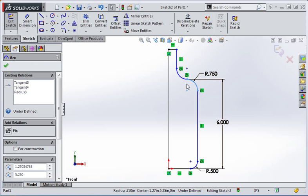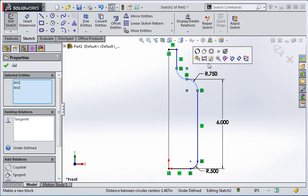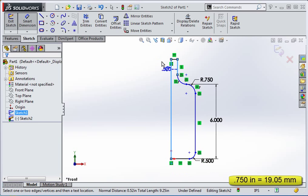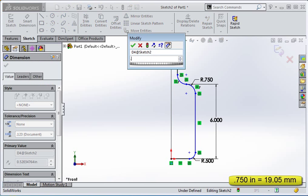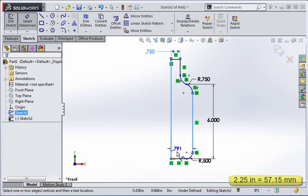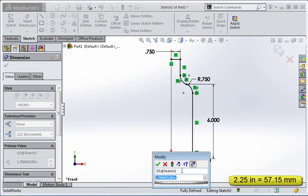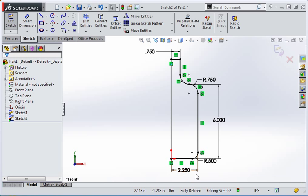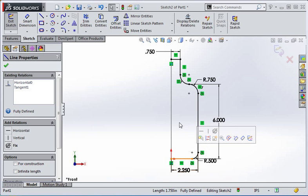Set the radius of this arc to 3 quarters of an inch. Now add an equal relation to the arcs. Set the distance between this line and the path to 3 quarters of an inch, and set the distance between this line and the path to 2 and a quarter inches. When you're finished the sketch should be fully defined. Now change the horizontal lines to construction lines.